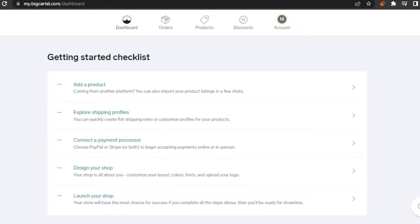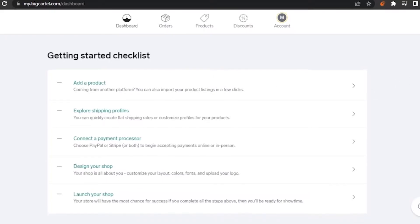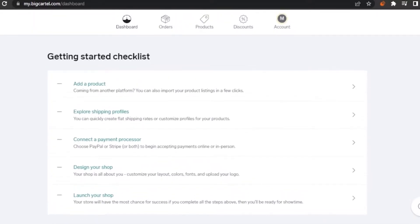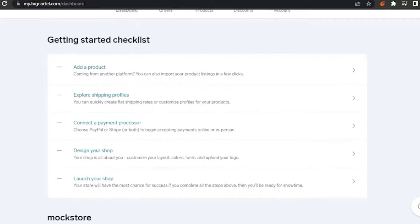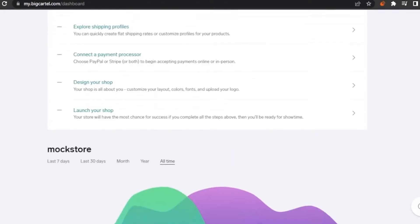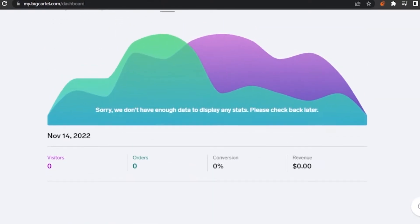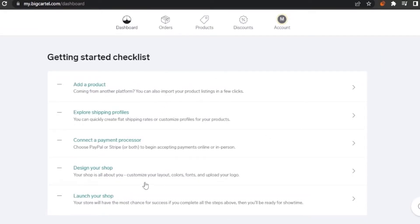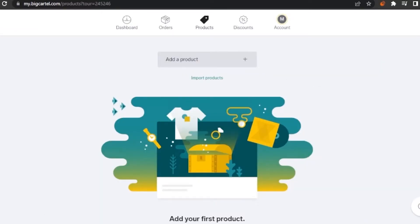The dashboard shows a 'Getting Started' checklist with simple steps to complete: add a product, explore shipping profiles, connect a payment processor, design my shop, and launch my shop. These are all the steps I need to complete while setting up my store. I'm going to go ahead and add a product first.